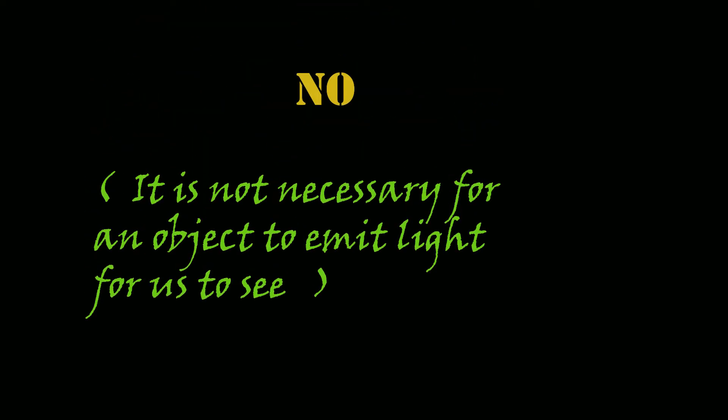But all the objects that we see in our daily life, do they emit light? The answer is no. It is not necessary for an object to emit light for us to see.